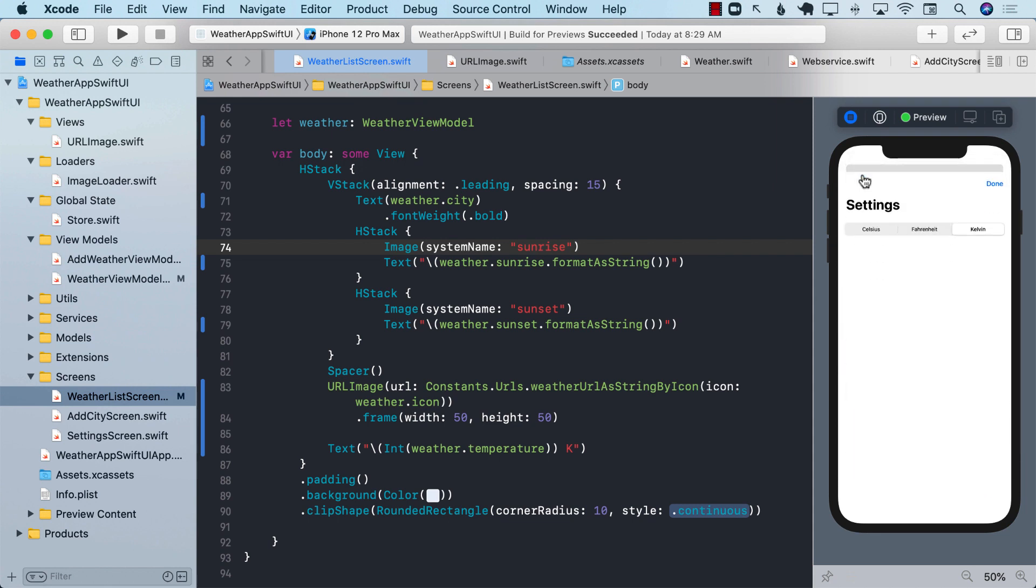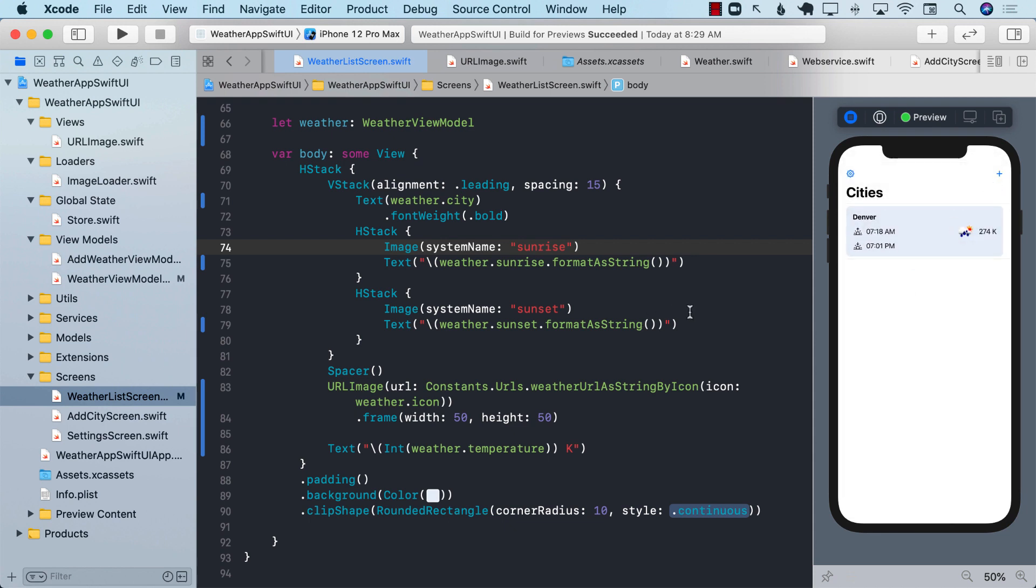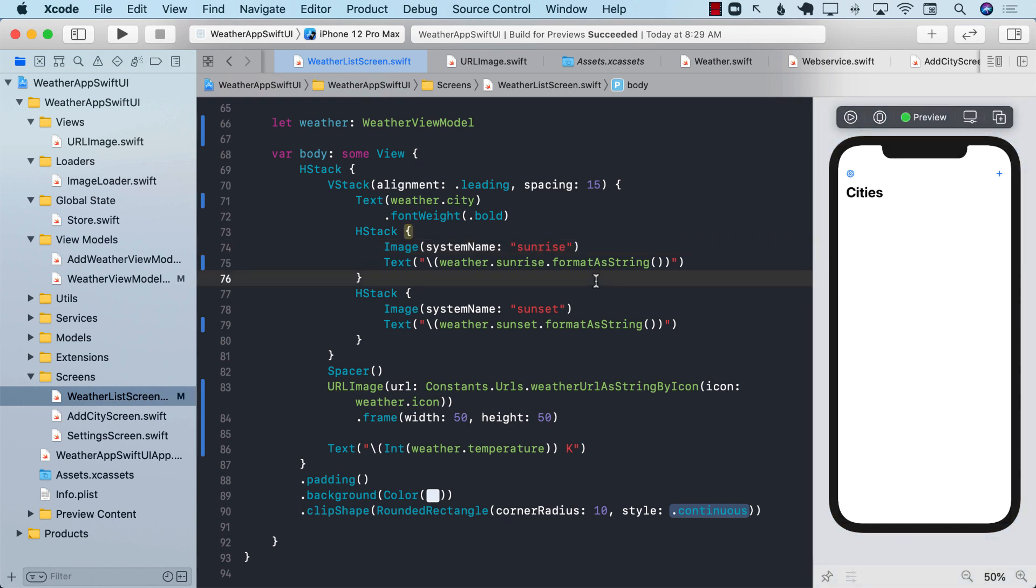This is going to be done in the setting screen. So in the next section, we're going to look into how can we construct that setting screen? How can we persist that information, the selected temperature unit in the app storage, which basically means into user defaults? So we're going to be doing a lot of cool stuff. Stay tuned for that.